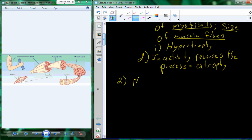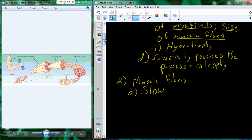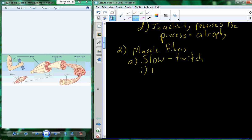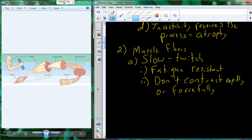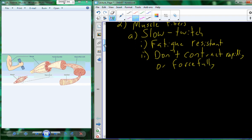Looking at the muscle fibers, there are different types. We categorize muscle fibers into two types: slow-twitch and fast-twitch. A slow-twitch muscle fiber is one that resists fatigue — it is fatigue resistant. Even though they are fatigue resistant, they have a reduction in their force or contractile abilities. They don't contract very rapidly or with a significant amount of force — not as much contractile strength as a fast-twitch fiber.